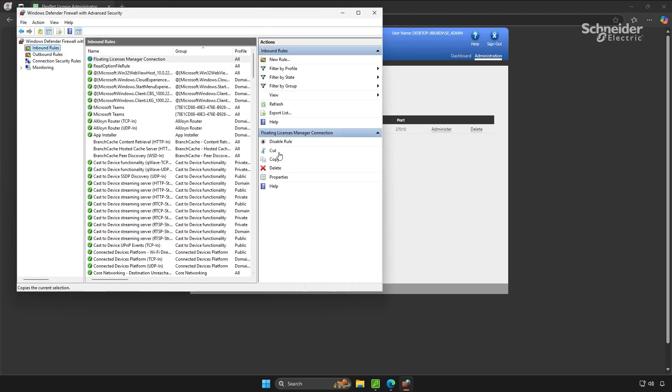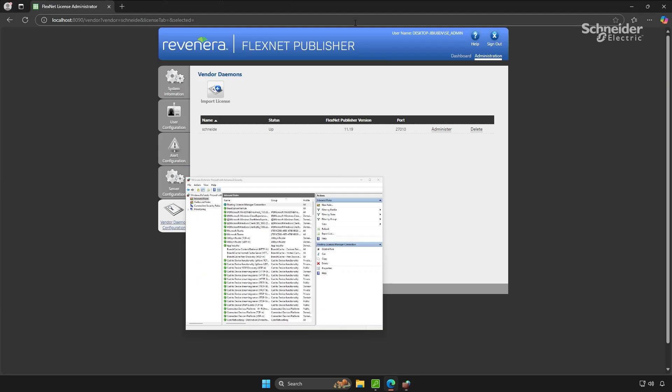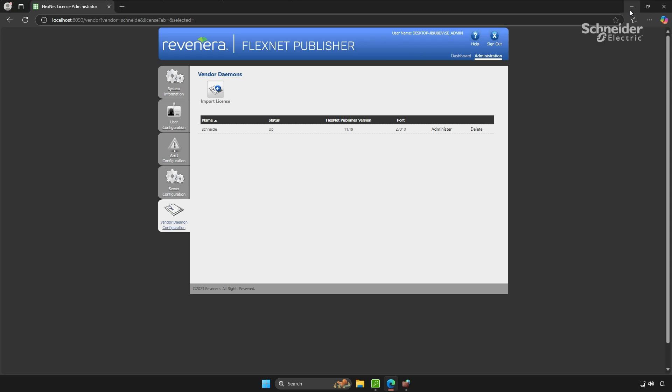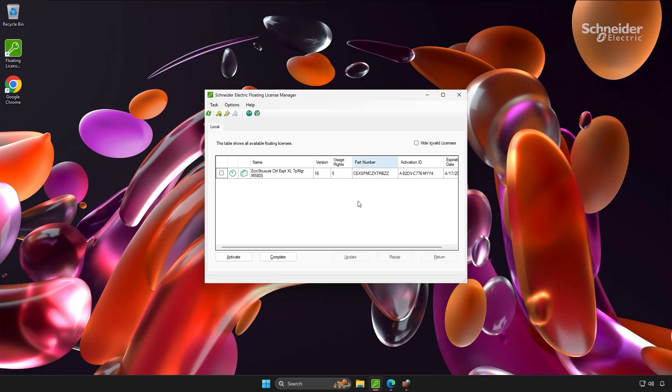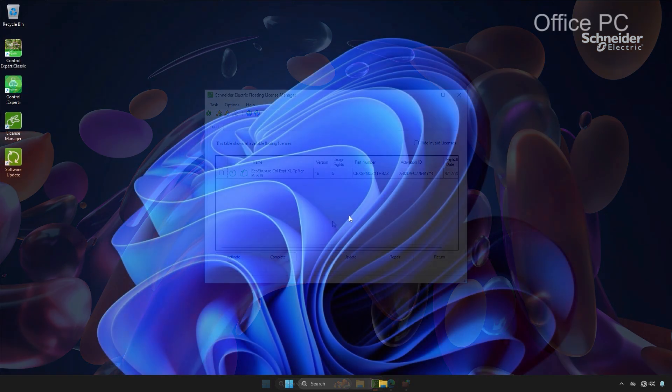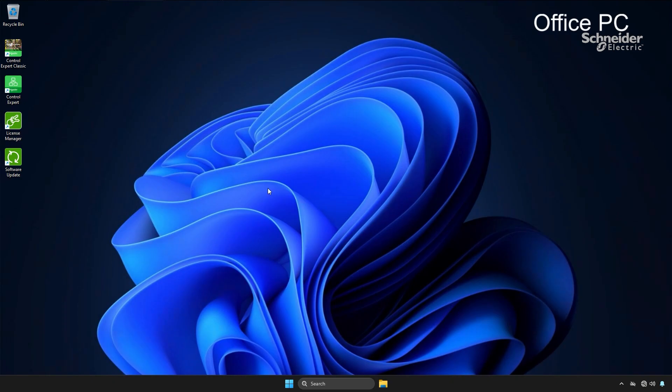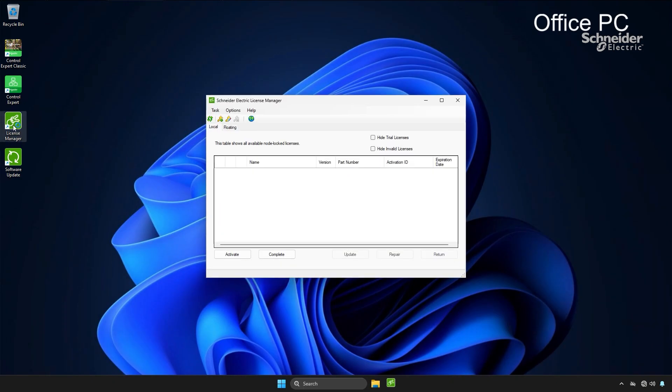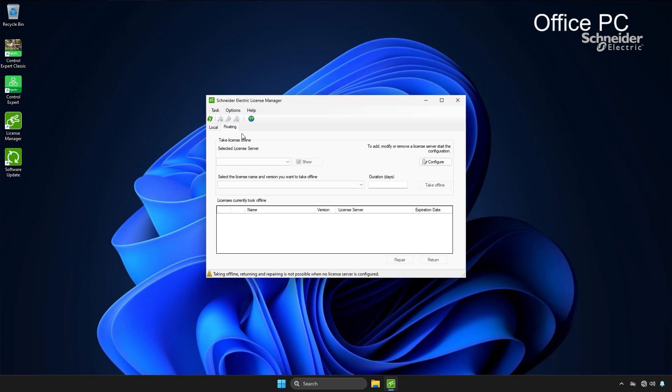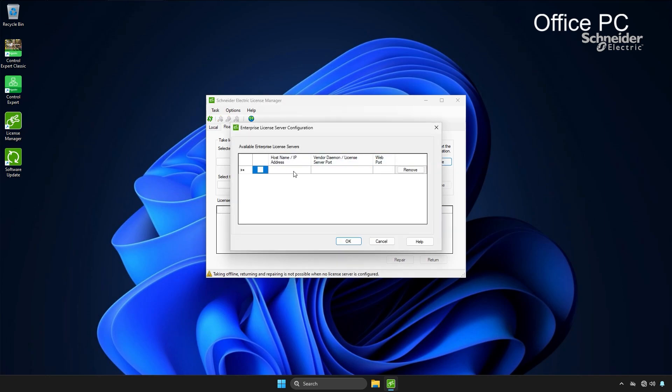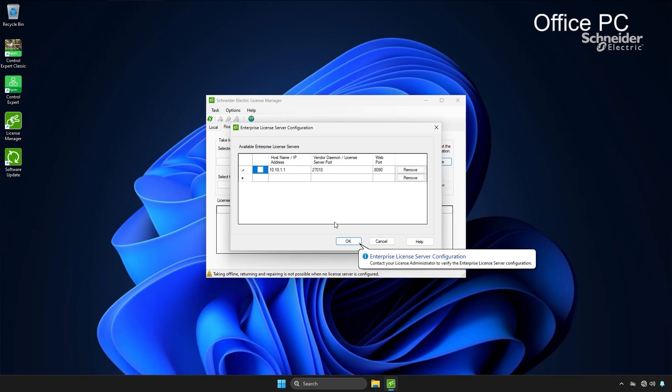That completes the server configuration. Now let's shift to the office PC that will maintain a constant network connection. The client side setup is much simpler. We just need to point the license manager on the client PC to our floating license server. The default port configurations will automatically populate and will need to be changed if they were altered.